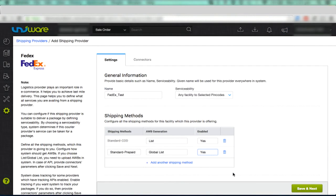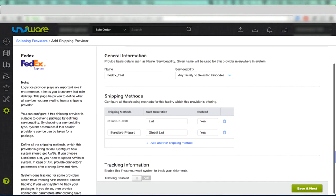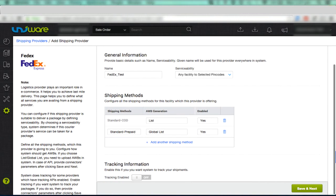In case you wish to enable the tracking of shipped packages, click Tracking Enabled to On. Now, click Save and Next to save the shipping provider information.